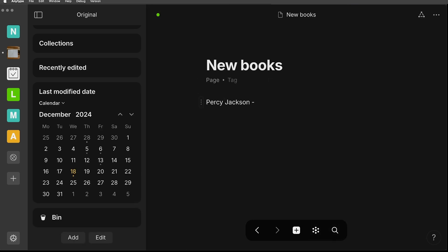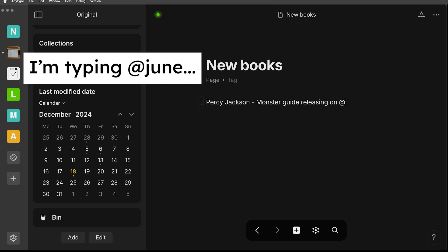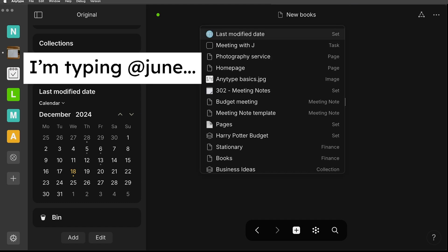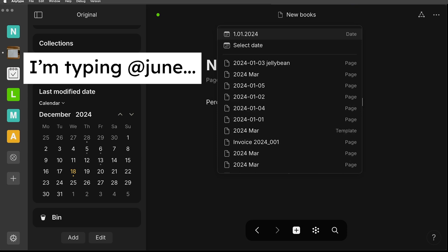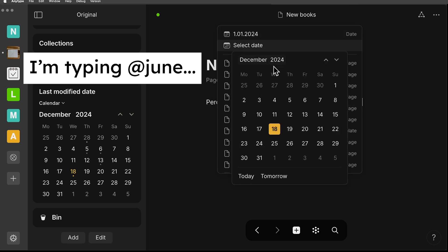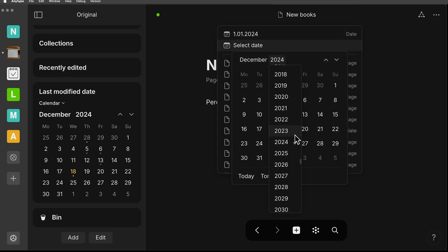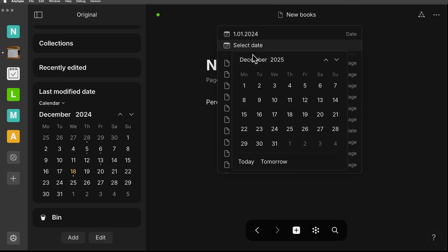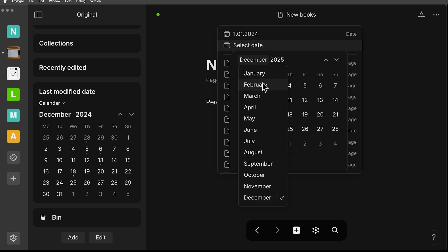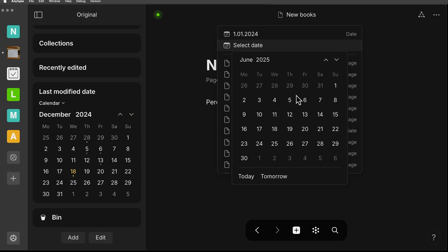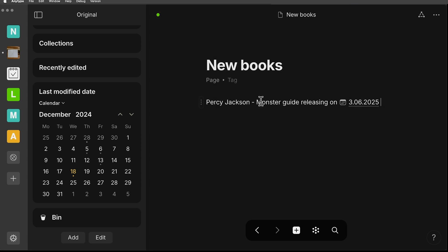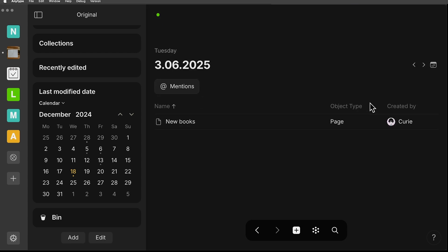The other thing you can do with this new date feature is that you can use the @ symbol to mention a date within the body of your page or object. If you start typing, it should pop up with a date picker menu. It will have an underlined link, and when you click on it, it goes back again to that date page where it lists everything for that specific date.